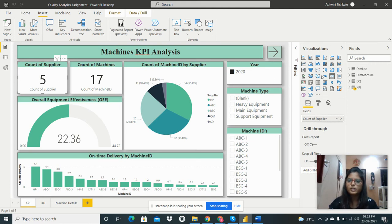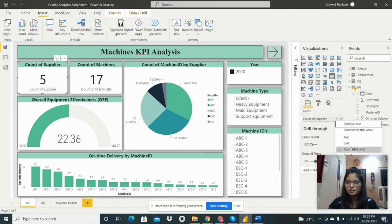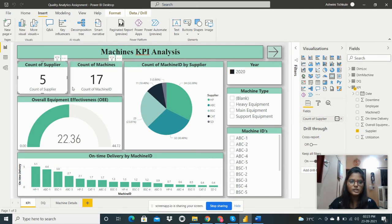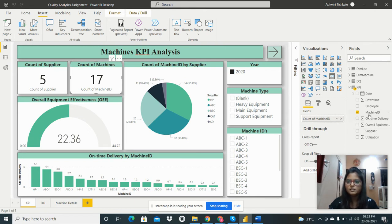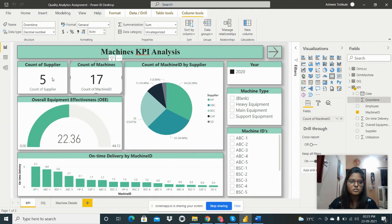I added KPI cards from the visualization pane. For the supplier card, I took the supplier field and did a count. There are 5 suppliers present. For machine IDs, I used count distinct, which gives 17 machines in the dataset.